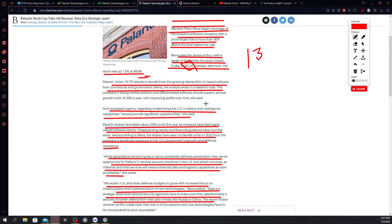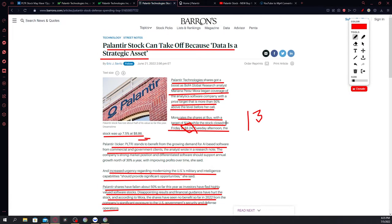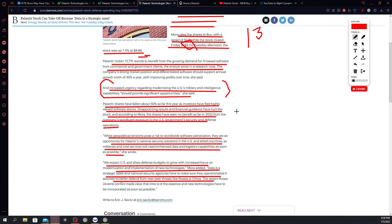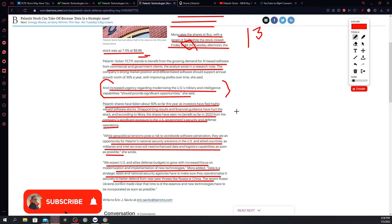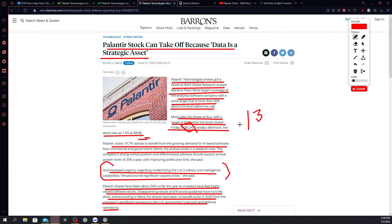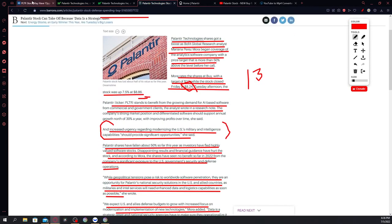This is once again an article from June 21st. It says here an increased urgency regarding modernizing US military intelligence capabilities should provide significant opportunities, according to her. Because of these opportunities, Palantir is in a very strong position. We all know that Palantir, what it does is it actually gets all this data and it actually makes the decision for the business owner or the institution, whether they should move forward because of the data that Palantir software have already gathered. I've read all this before guys. I am also a Palantir investor and I have researched some of this way back. But right now I'm trying to open this up because I know that this is also another generational opportunity, generational wealth opportunity.